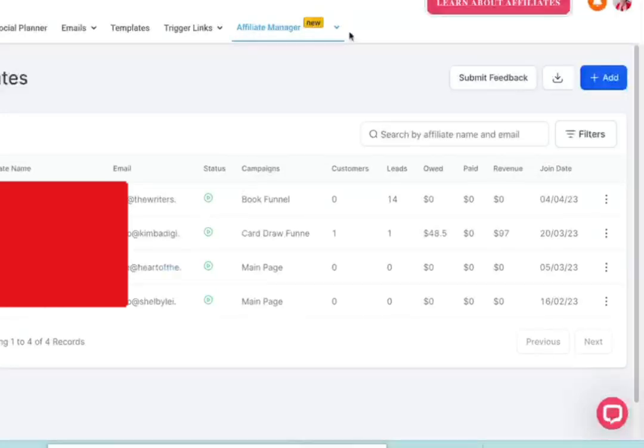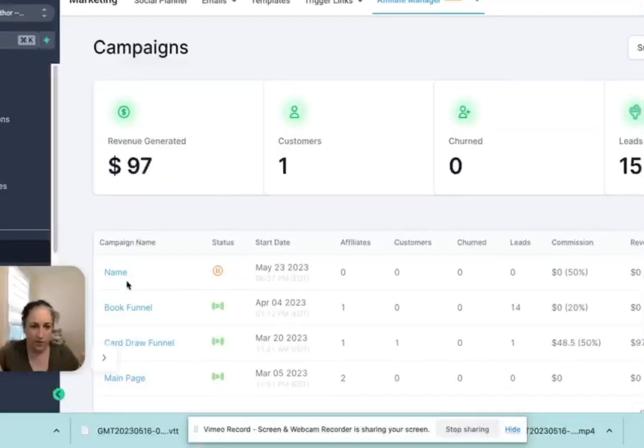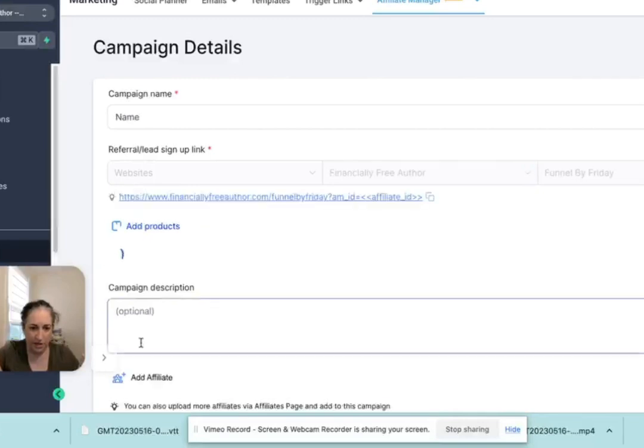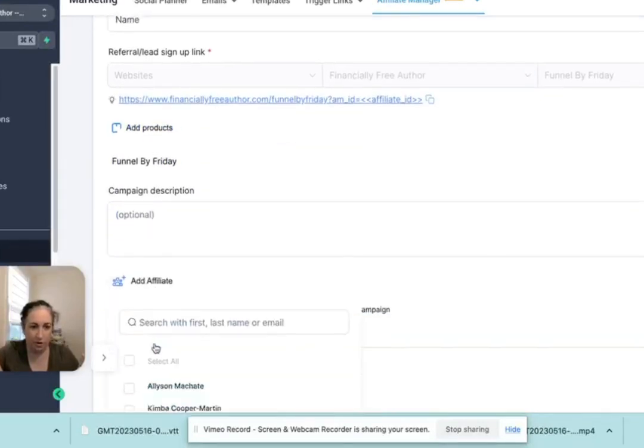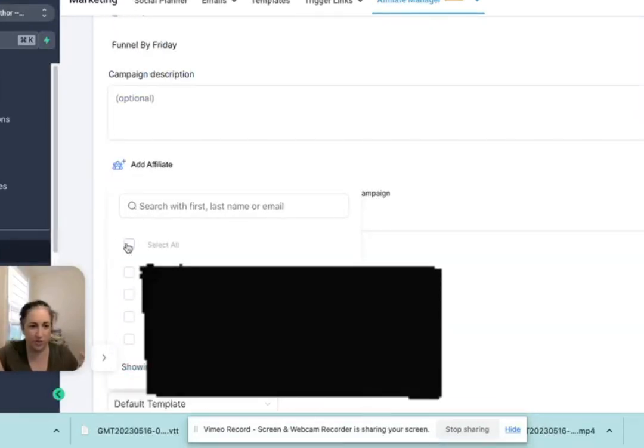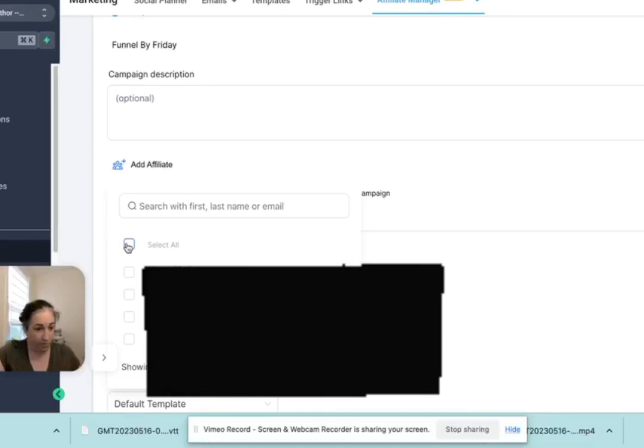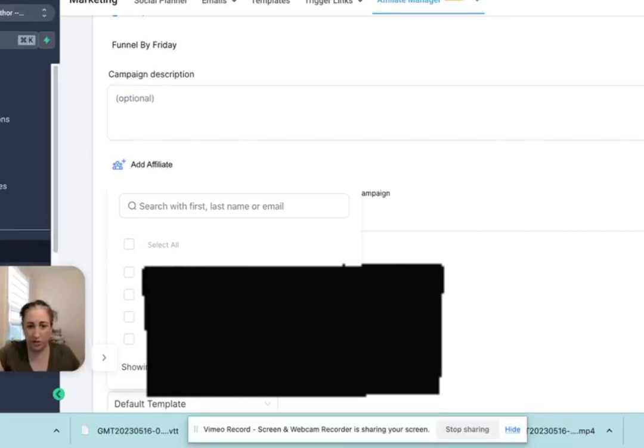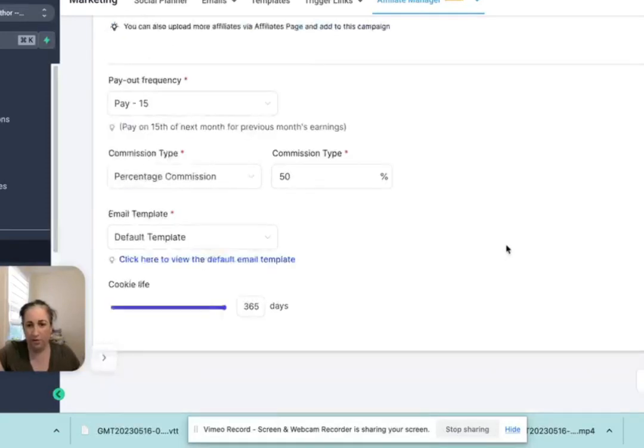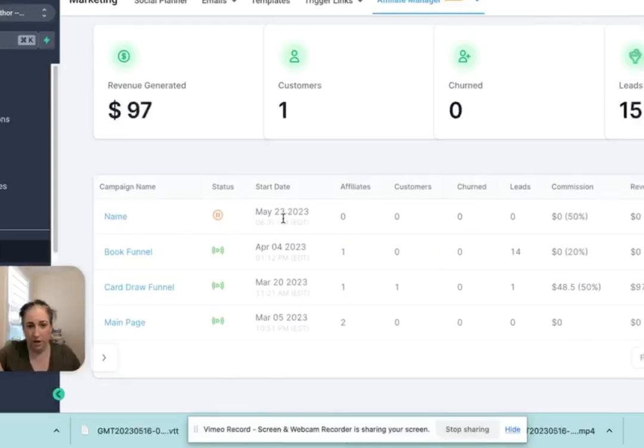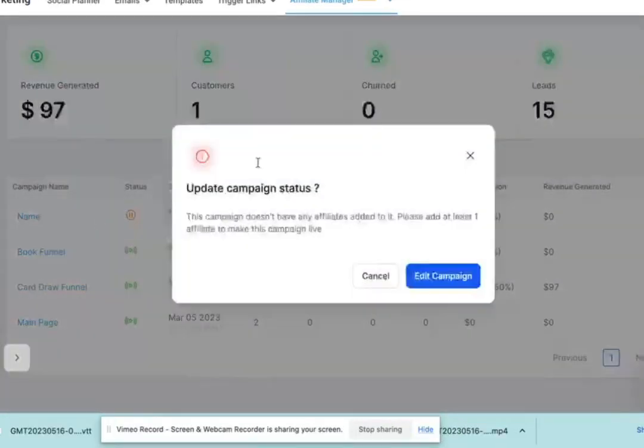Once you have that, then when you go to campaigns here, you'll have an option from all of your affiliate people. So you can choose everyone who's ever signed up to be an affiliate or certain people. If you have a special affiliate deal for them, you'll put them on there. And then once you update that, you can make it live. You can unpause it once you do that.